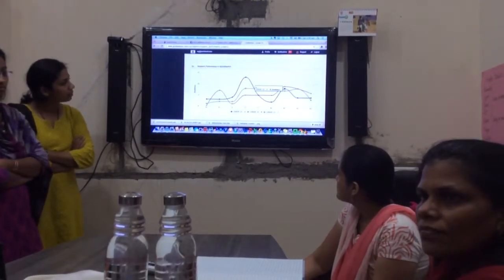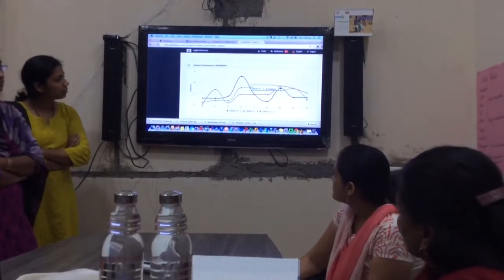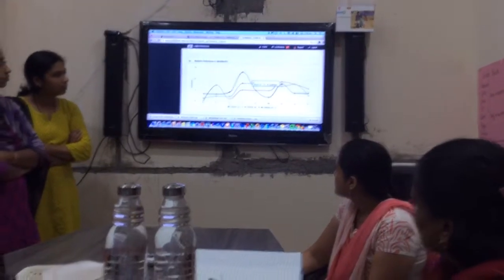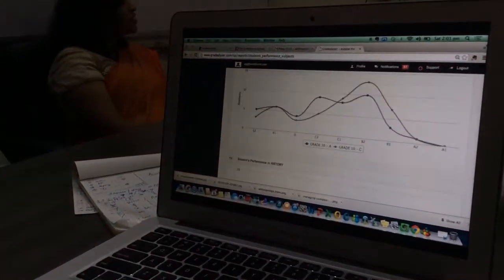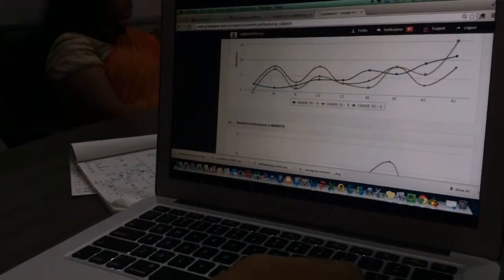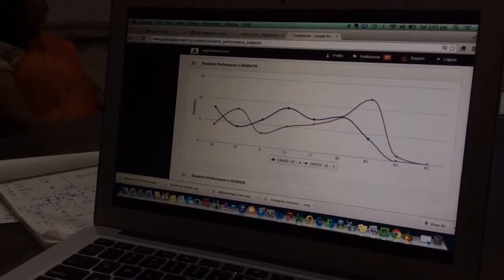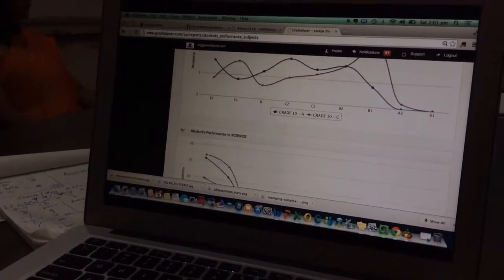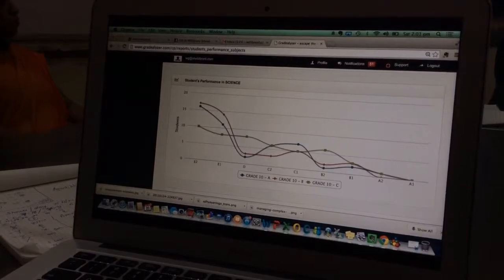Geography is a little bit up and down, but definitely the others. There are a lot of flats in Geography. English, Hindi and Marathi are all bell curves.